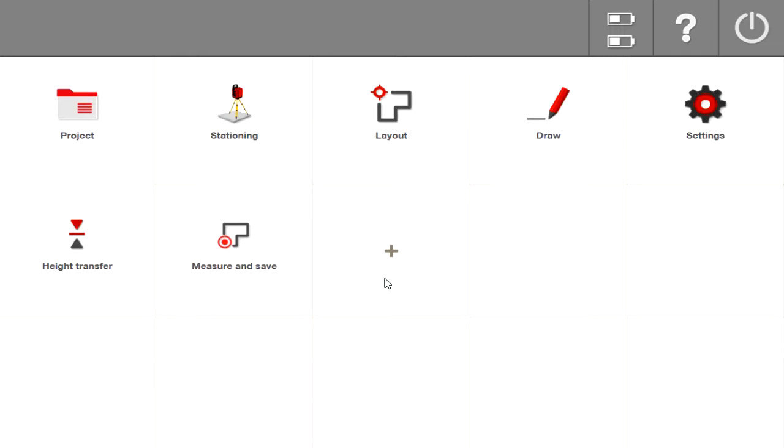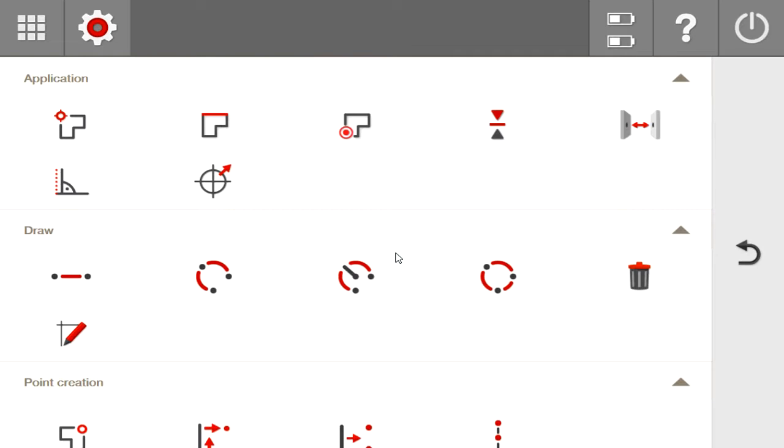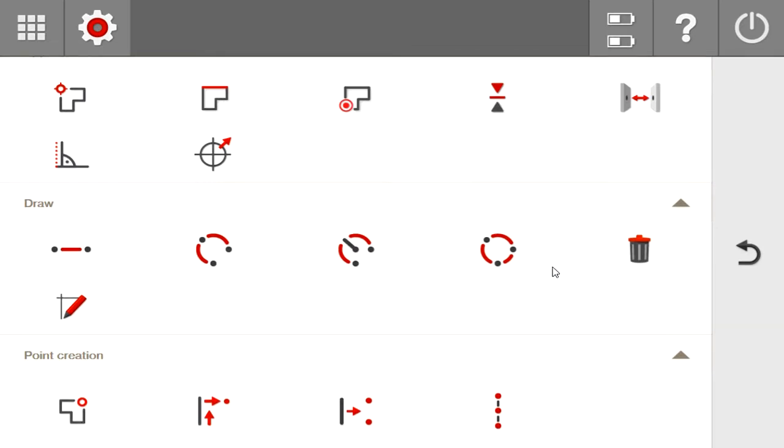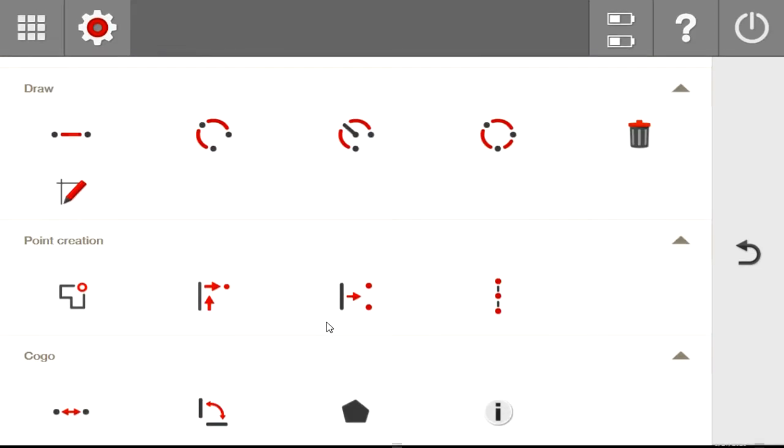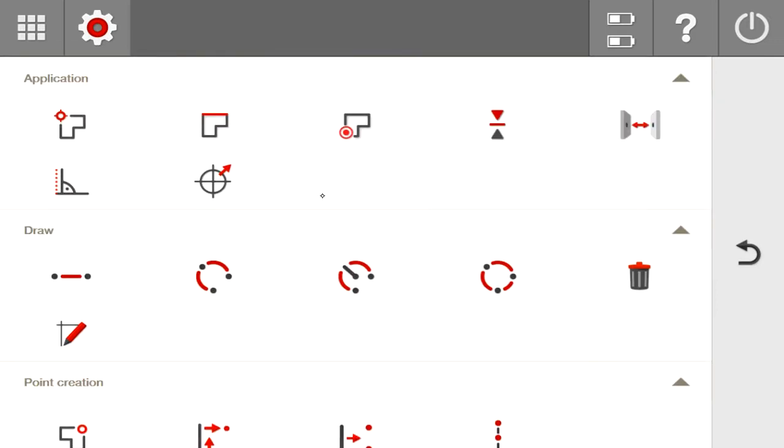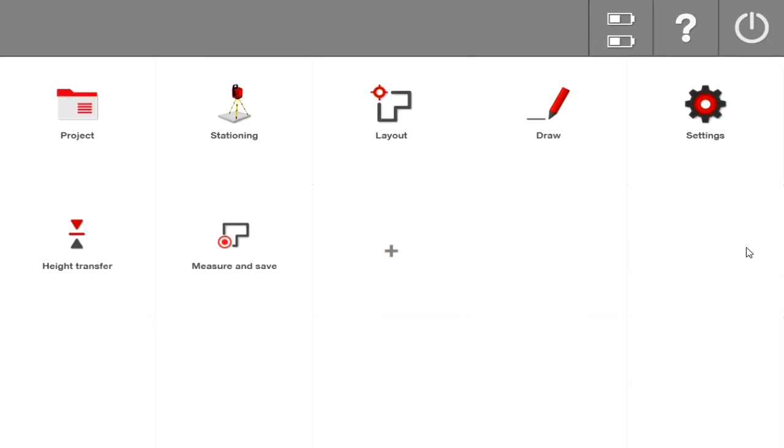So to add an object, you just go to the plus sign. And it's going to bring up all the different applications within the tool. It includes not only the draw functions and the point creation functions, but also your distances and all of your applications for the actual measurement aspect of the tool. So feel free to add what you prefer to this hot screen and kind of organize it like you would an Android tablet or an iPad.